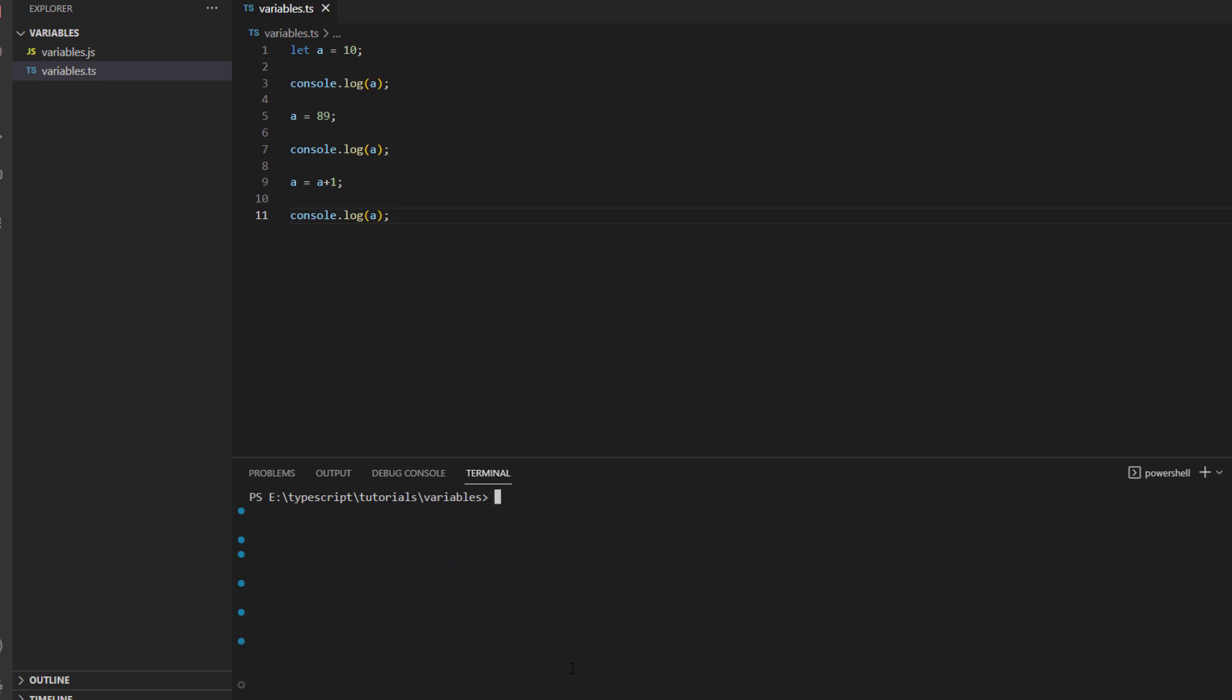In the same way we can also do it differently for different data types as well. So let's say we want to store a string value this time. What I will do is I don't want to run this code so I will just comment it out.